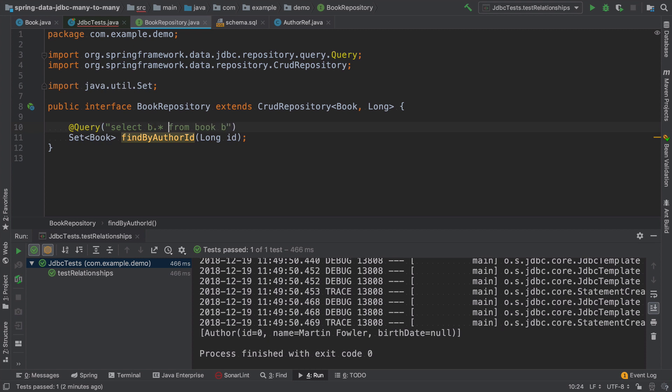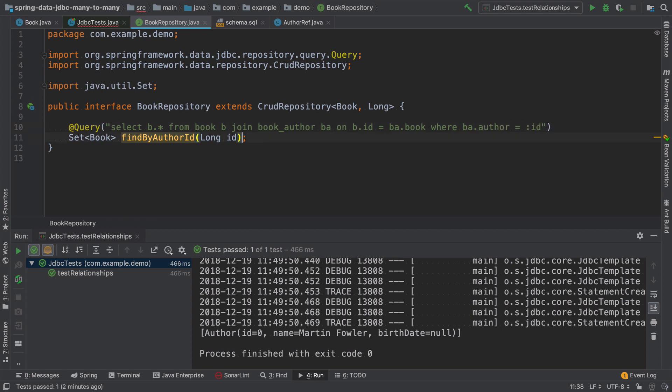So it will be select all from book, join book author on book ID equal b a dot book, where b a dot author equals an ID.